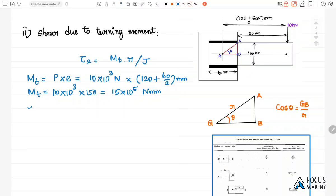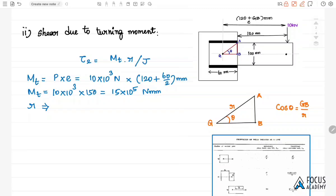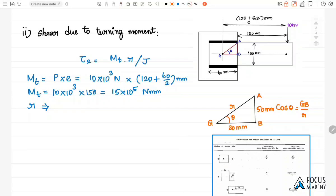Next, we calculate the turning radius R. From the diagram, taking the right-angle triangle with the center of gravity point G at the bottom, top corner A, and corner B: GB is half of 60 mm = 30 mm, and AB is half of 100 mm = 50 mm. Using the Pythagorean theorem, R = √(AB² + GB²) = √(50² + 30²).